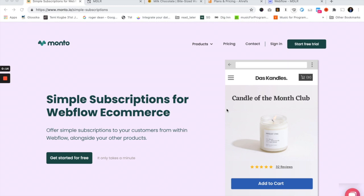Before we get started, one thing I need to make clear is that Simple Subscriptions is designed to work on top of Webflow eCommerce — it's not designed to replace it. So if you're already using Webflow eCommerce, Simple Subscriptions allows you to take those products you're already selling and turn them into subscriptions.